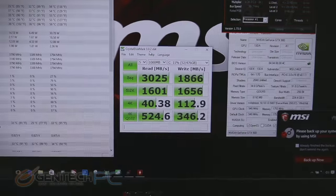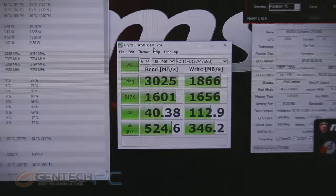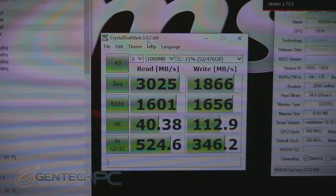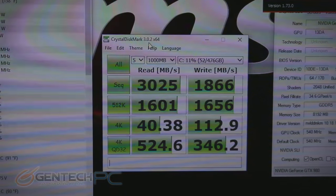Now moving into our benchmark section, the very first thing we have is our crystal disk mark score for the SSD array.